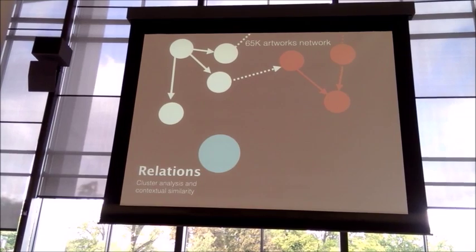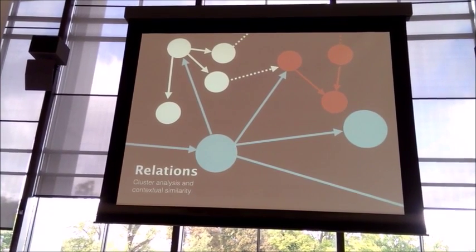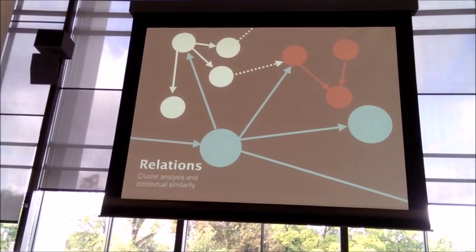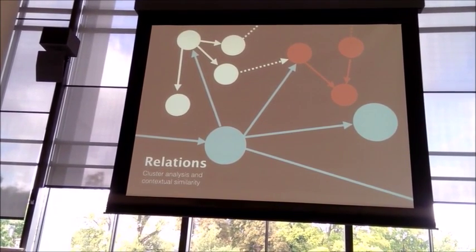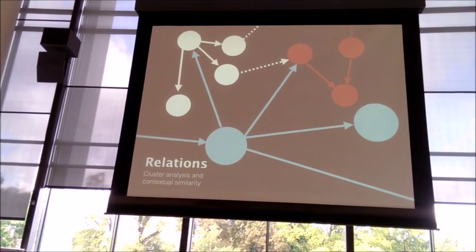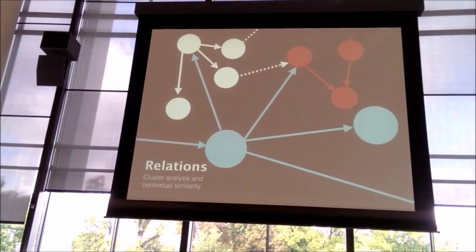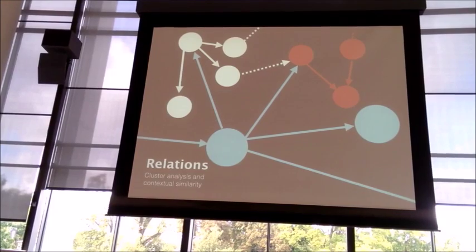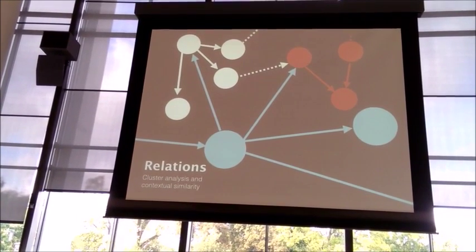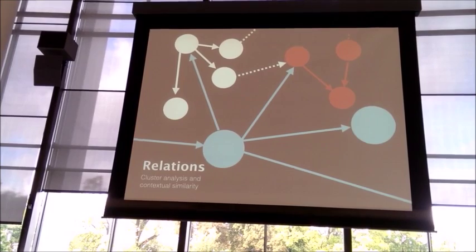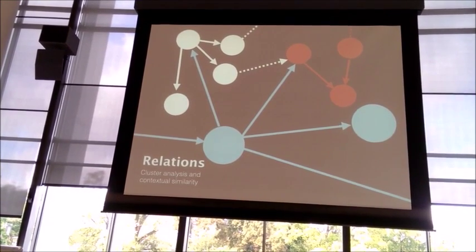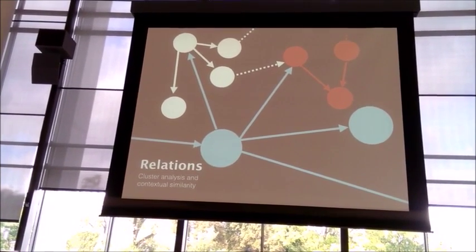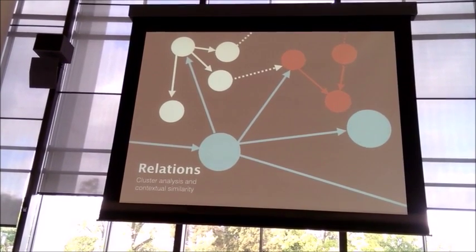The result is that whenever we have an artwork that we want to index we can just plug it in our application and we find out where it belongs. When we know where it belongs we can actually suggest you what to watch next based on how it correlates with the database we have built. This is information that goes in the direction of making you explore the museum in the way you want to, depending on if you like the picture you are seeing or not.